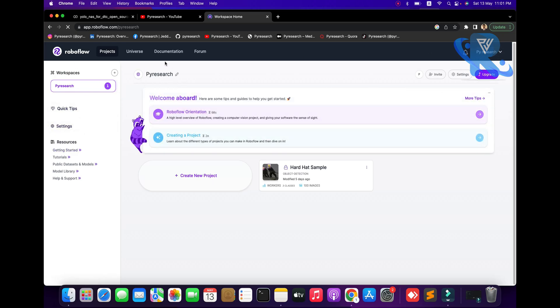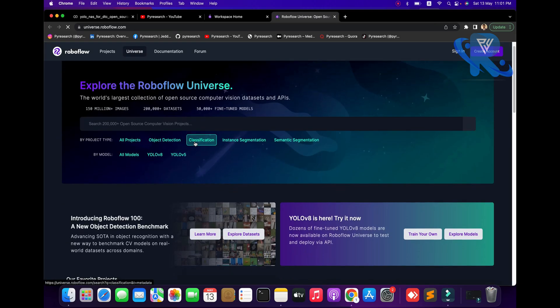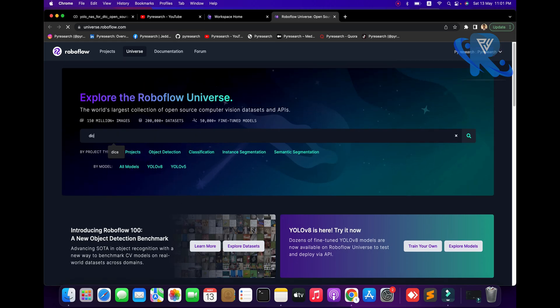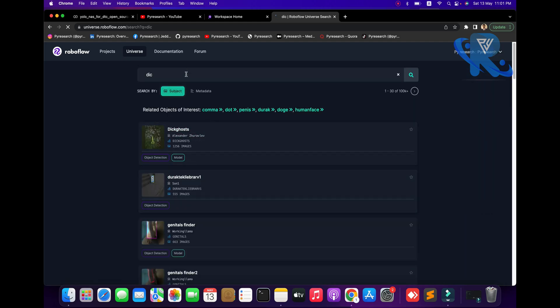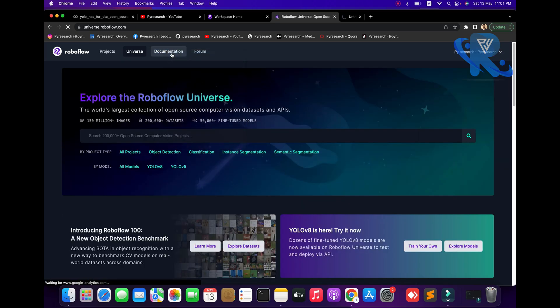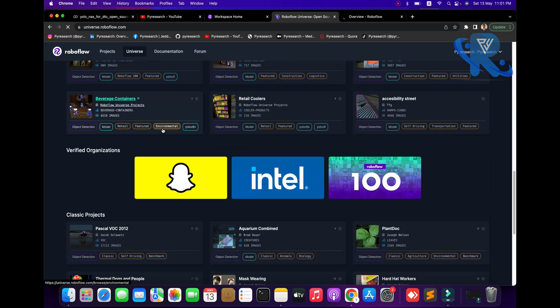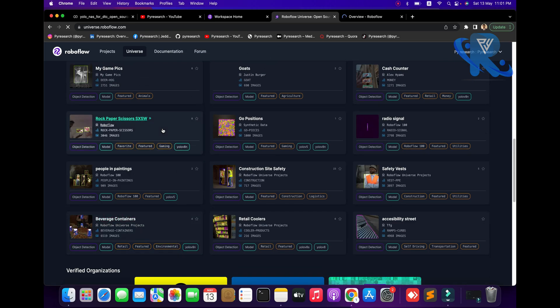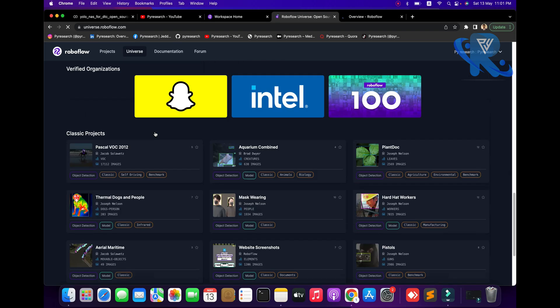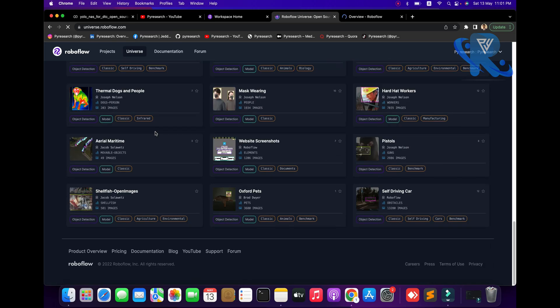Here I have already created a Roboflow account. You go to the Universe and all datasets will be available. We are going to the dice dataset. The Roboflow documentation is amazing - pretrained data will be available, you can download it and use it in your projects easily, and it's easy to train data in Roboflow.